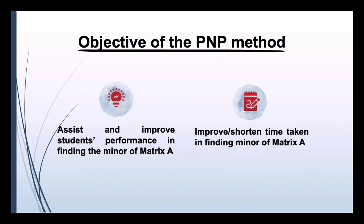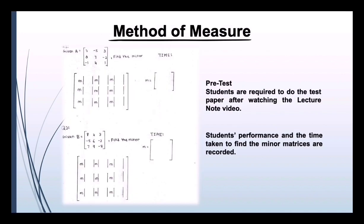The objective of the PNP method is to assist and improve students' performance in finding the minor of matrix A, as well as improve or shorten the time taken in finding the minor of matrix A.